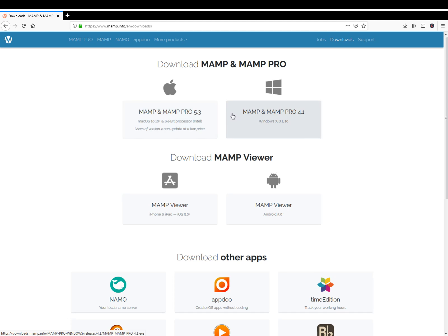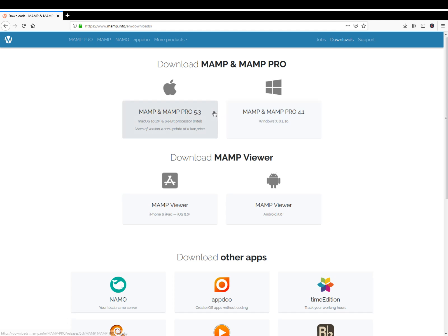The name MAMP is an acronym representing the original components of the system. In this case it's Mac OS or Windows which are the operating systems, Apache which is the web server, MySQL the database management system, and Perl the programming language used for web development.